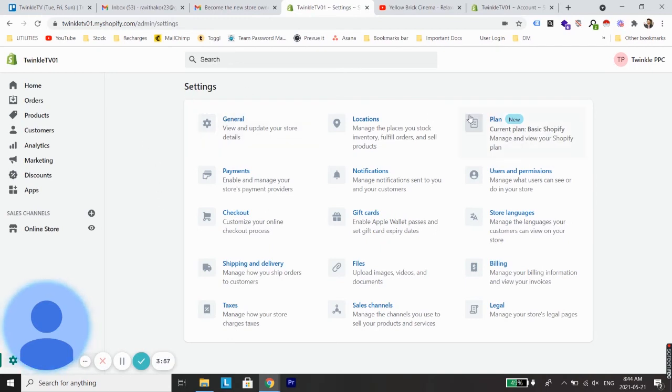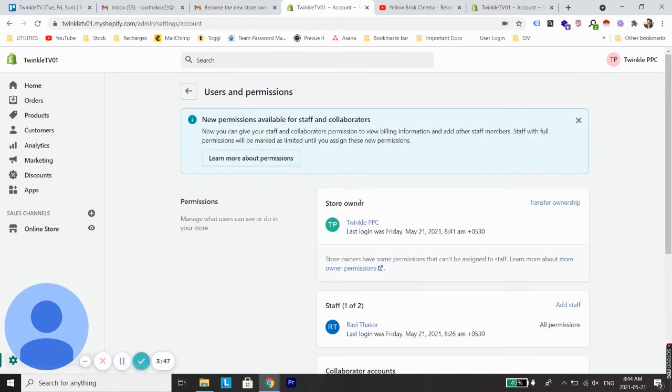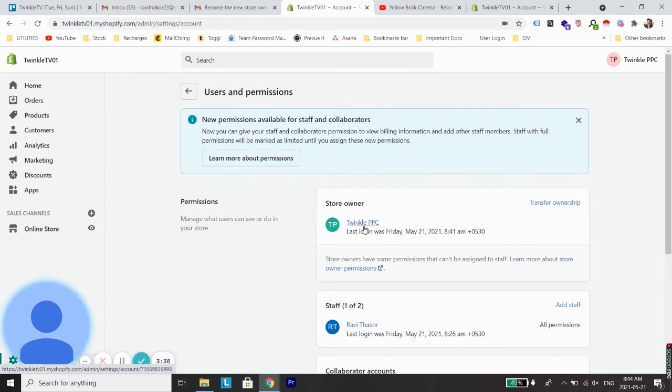From Settings go to Users and Permissions, and from here you can see a new user has been created, which is Twinkle PPC. The same account is the store owner. Now we need to do one last thing.